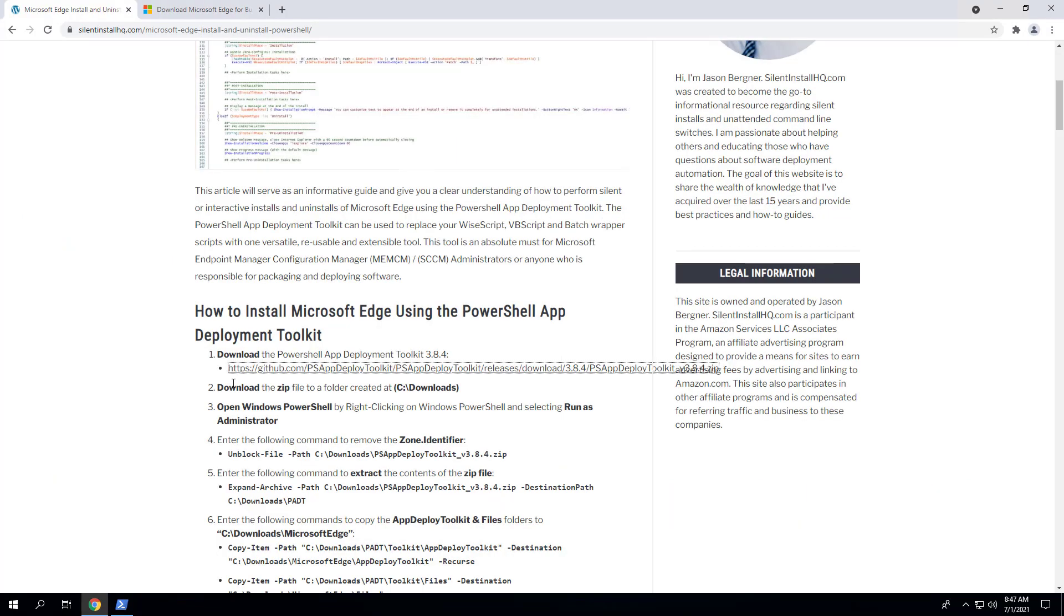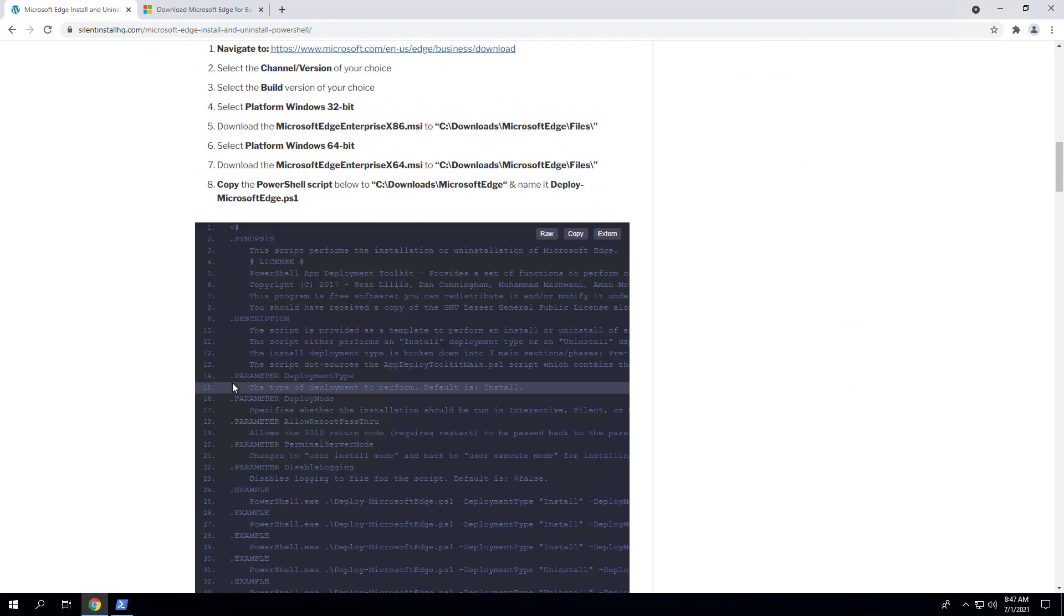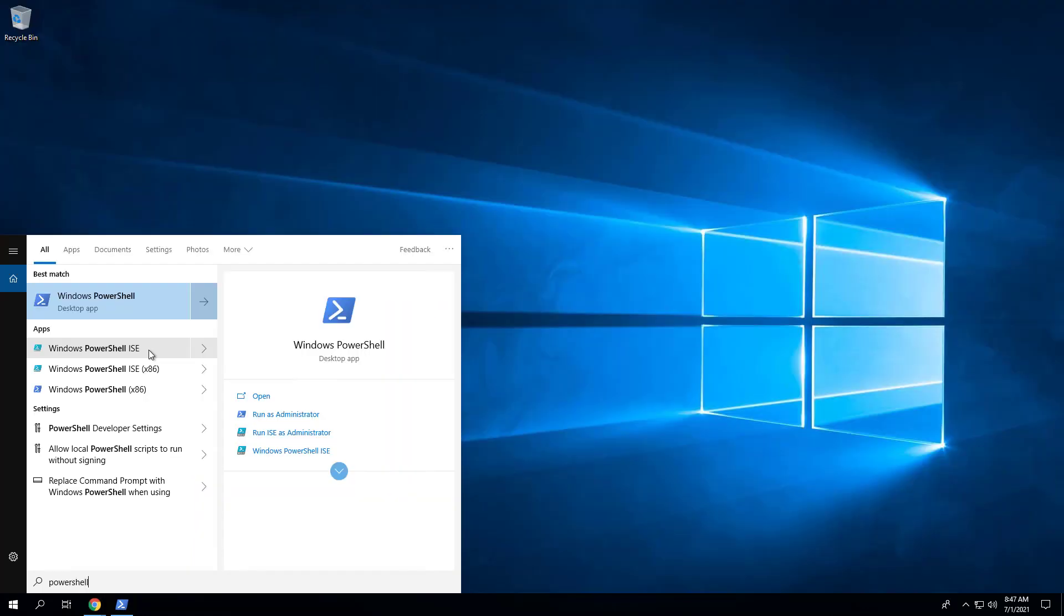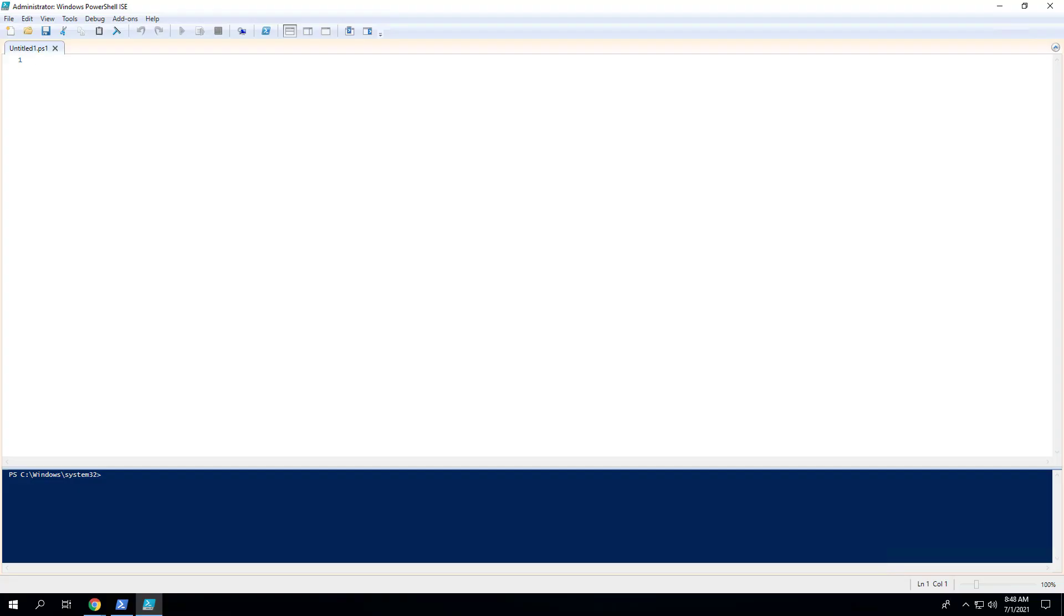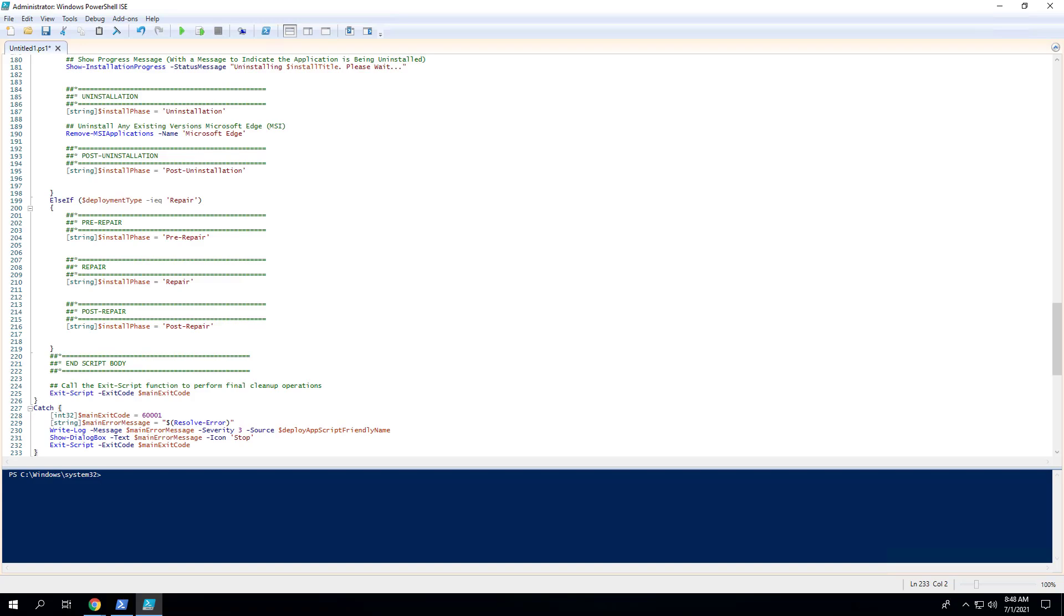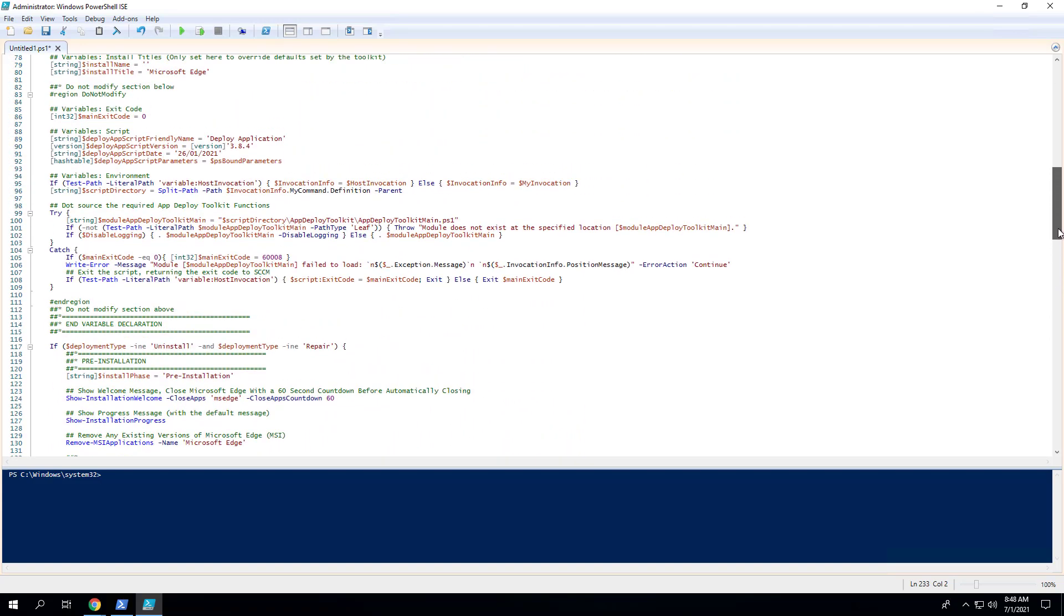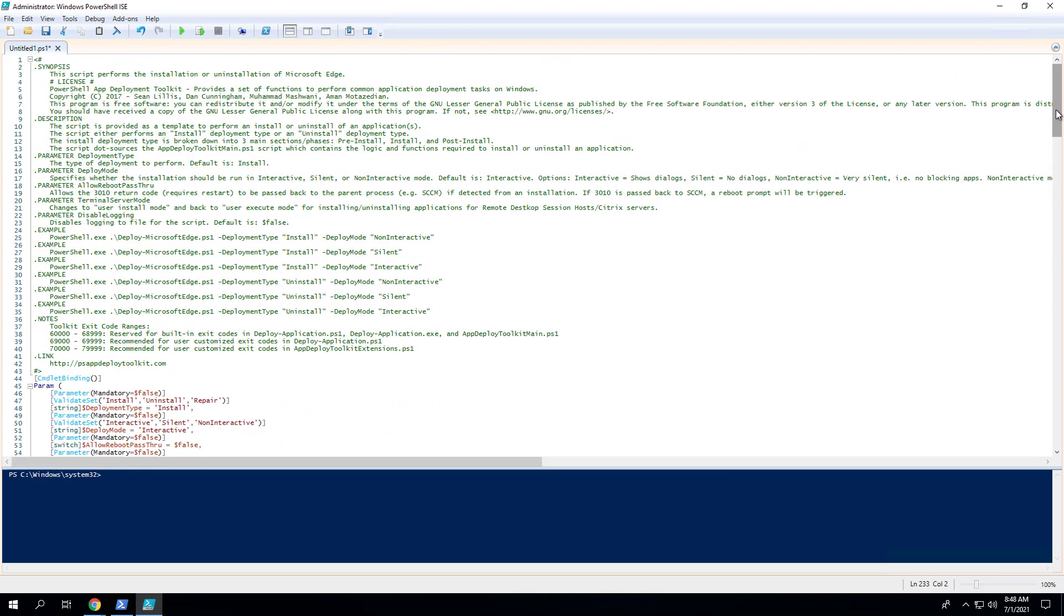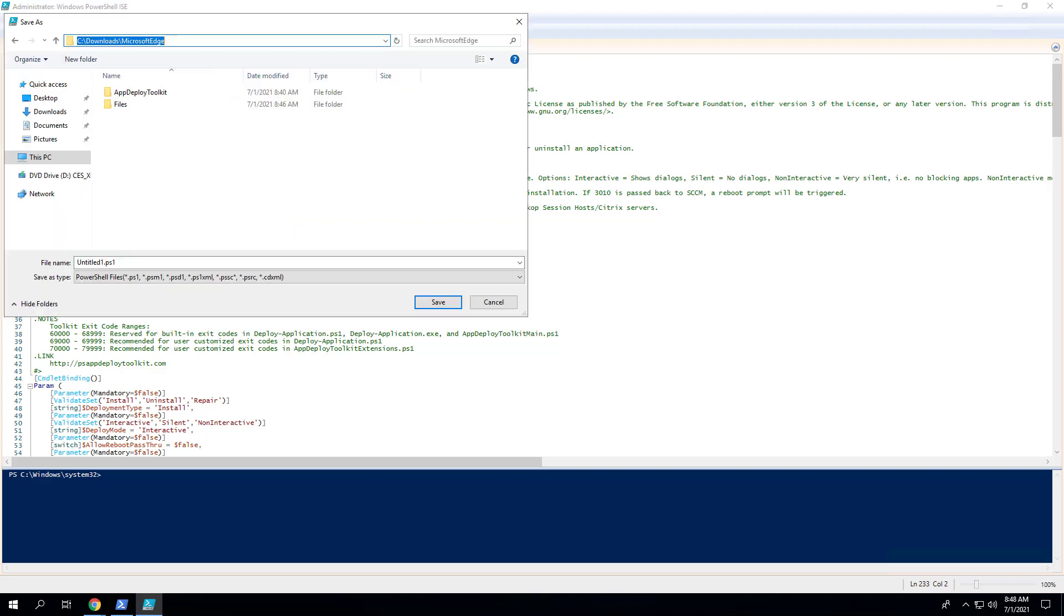Next, we want to copy the PowerShell script located on the blog post. Then we can open the PowerShell ISE, which is the integrated scripting environment, and paste in the code. Then we can save the script to the C:\Downloads\Microsoft Edge directory and name the file Deploy-MicrosoftEdge.ps1. Click Save.